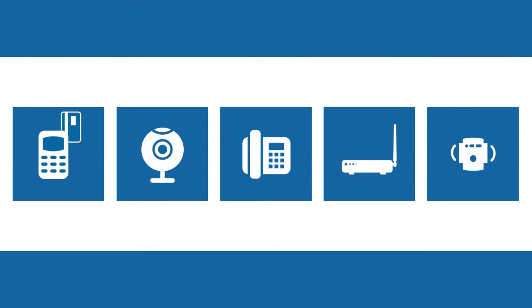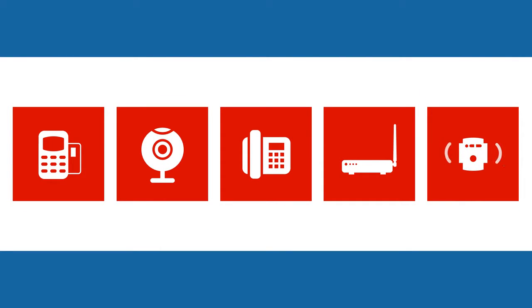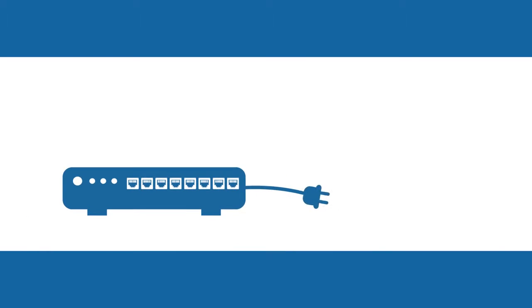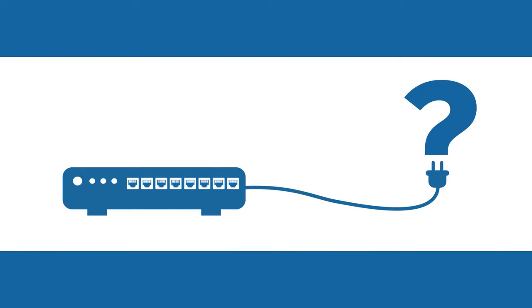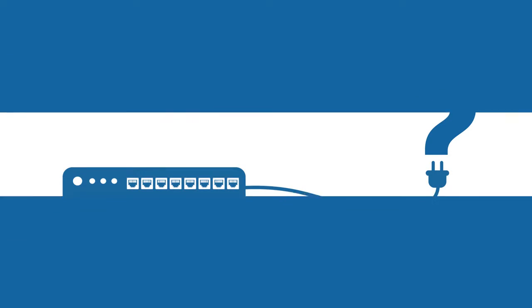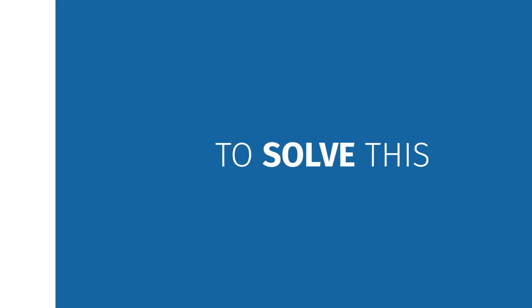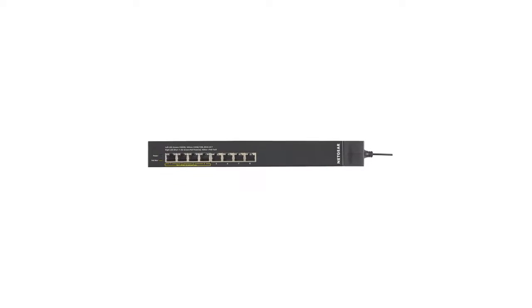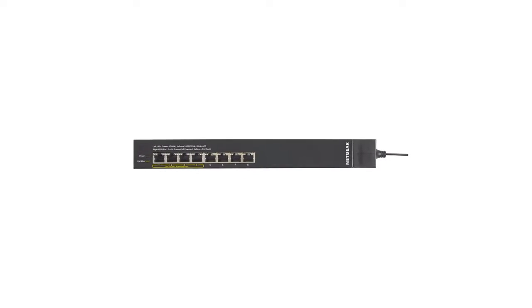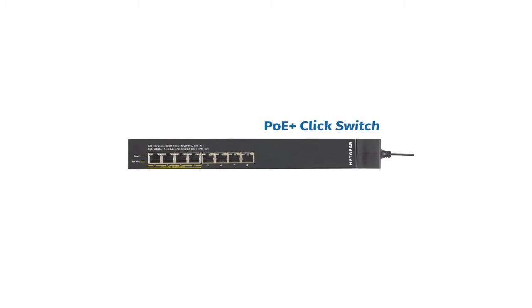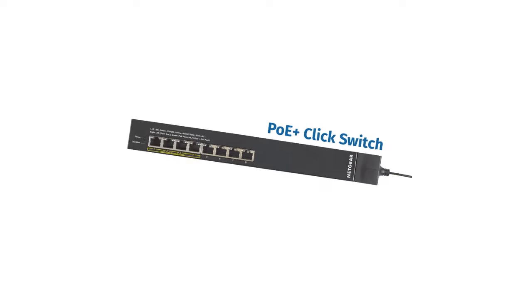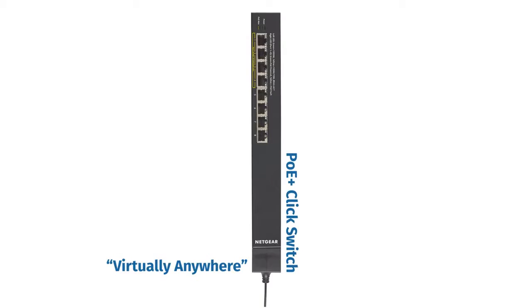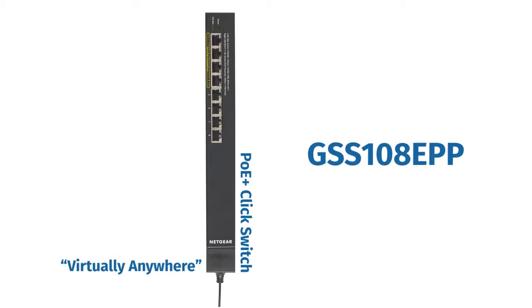Power over Ethernet devices can be hard to reach from a centralized IT room and finding convenient places to mount a switch can be challenging. To solve this, we are proud to introduce the industry's first PoE Plus click switch with its virtually anywhere mounting system, the GSS 108 EPP.